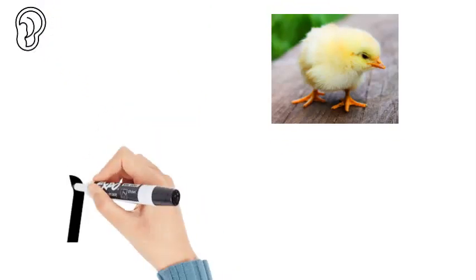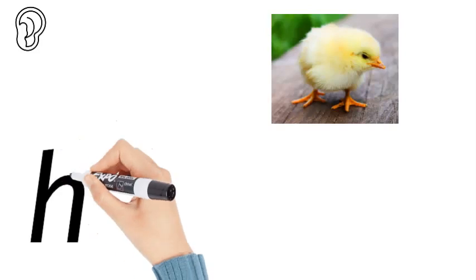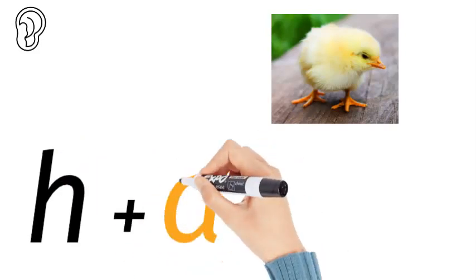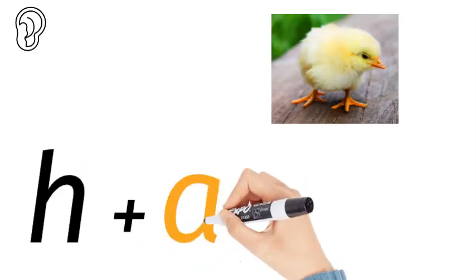It starts with a H followed by an A. That is a short vowel sound.